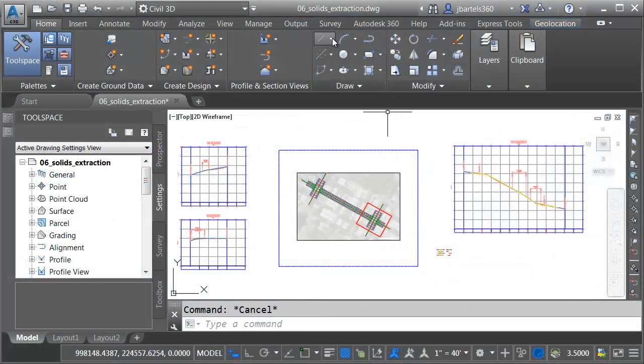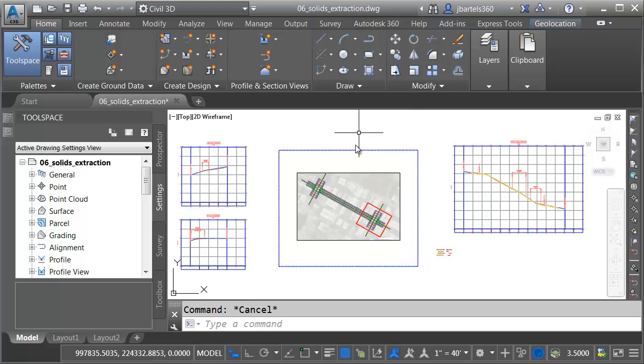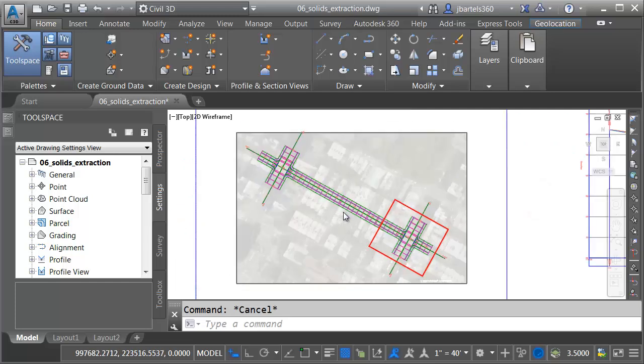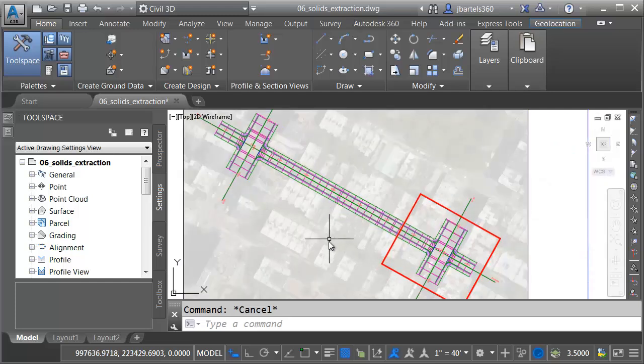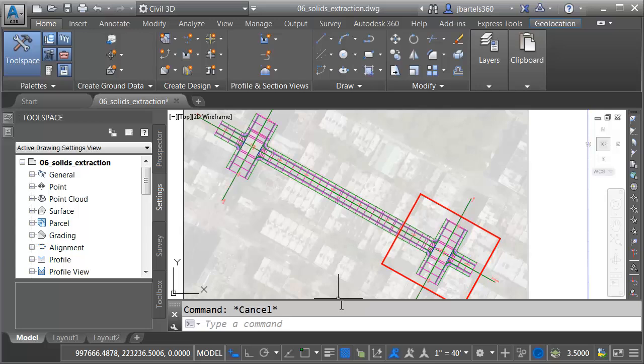On my screen, I've got a drawing open. This is called 06 Solids Extraction. This drawing represents a corridor model that has been used for a road reconstruction project.